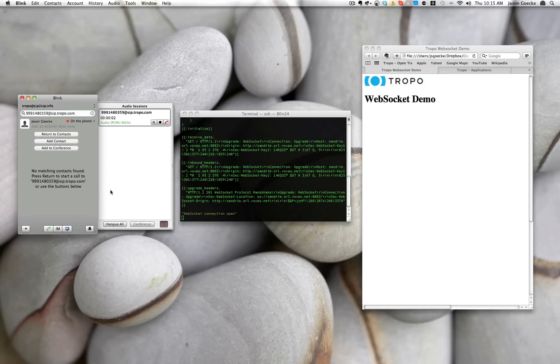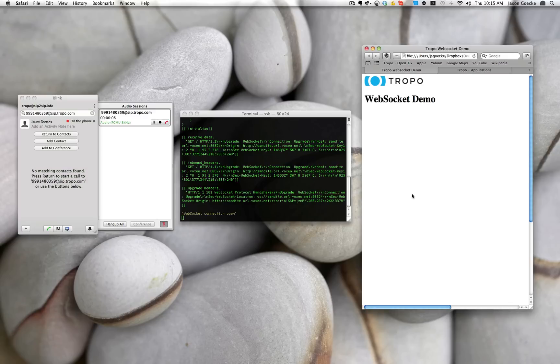Press any digit or press zero to end the session. Now as I touch tone in, you'll go ahead and see those appear over on the right in this window.